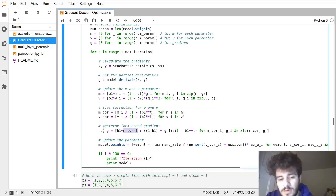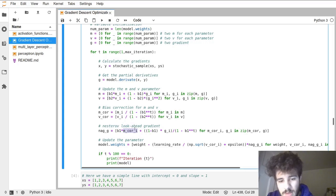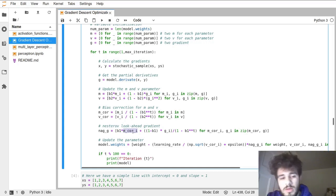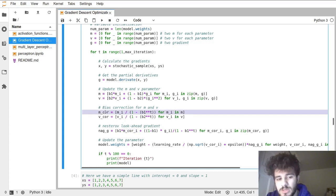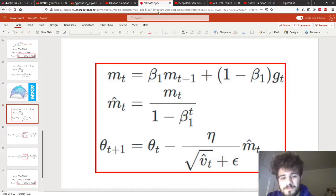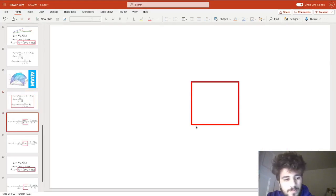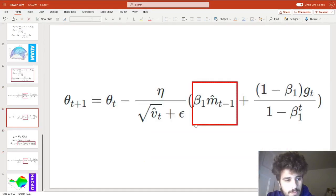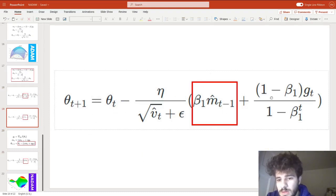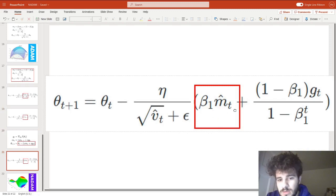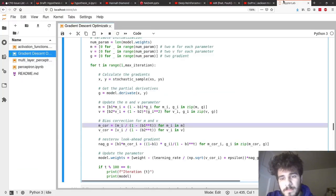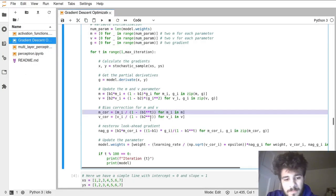Here we're doing the bundled version of the Nesterov accelerated gradient step. Instead of doing beta_1 times the m corrected at t-1, using the previous one, we use the current one that we just calculated right over here plus the rest of the big parentheses that we saw. We just dropped the t-1. So we're using the current one that we just calculated.